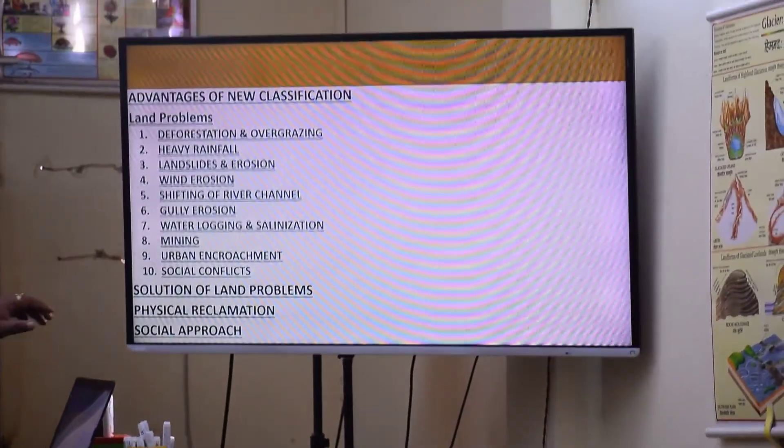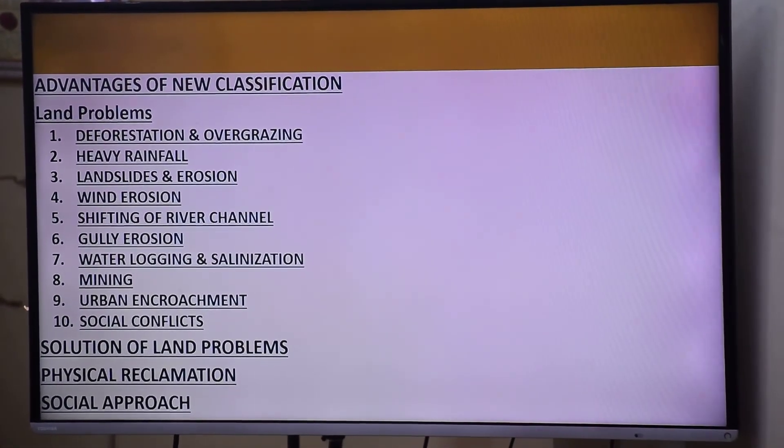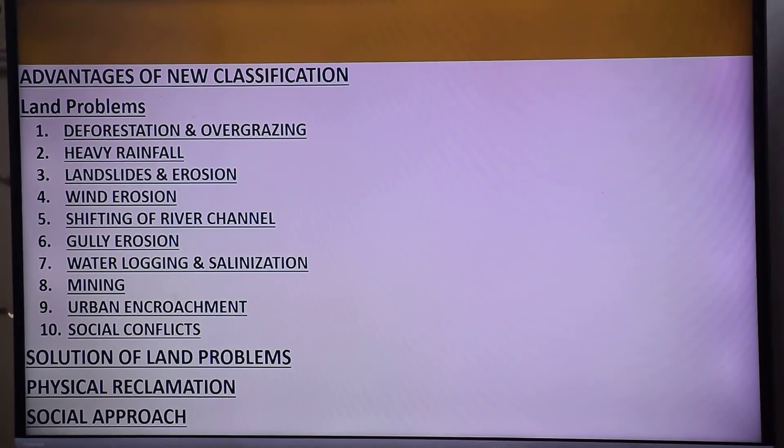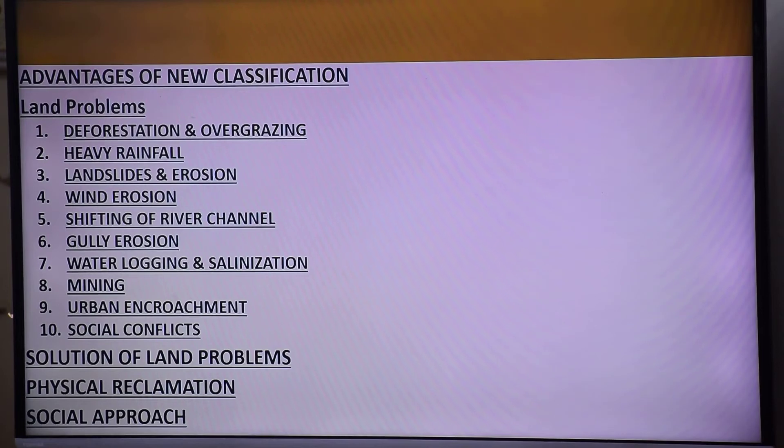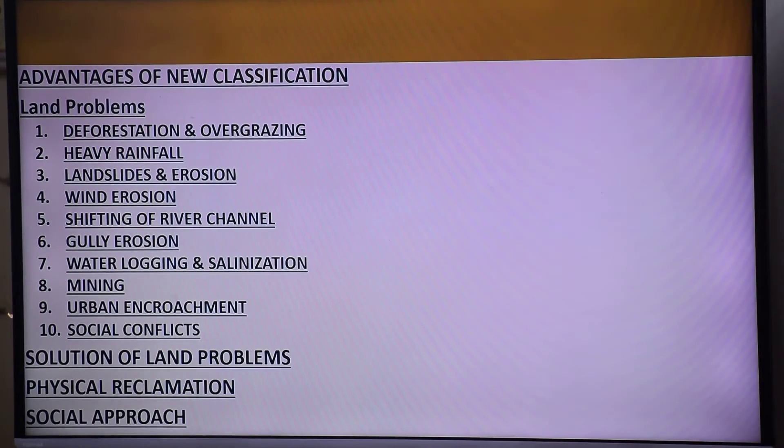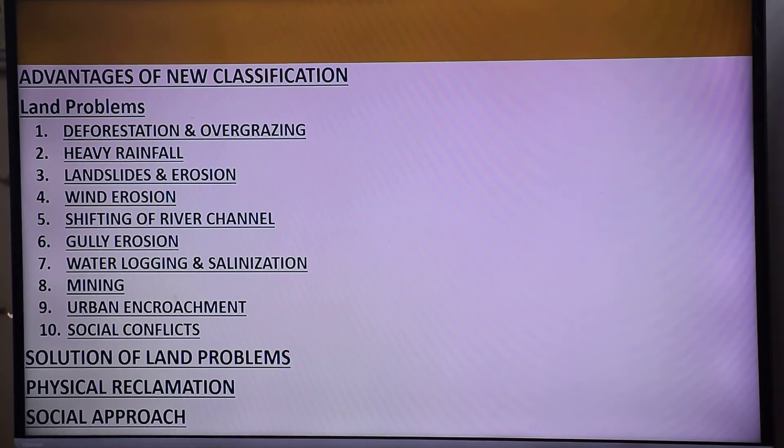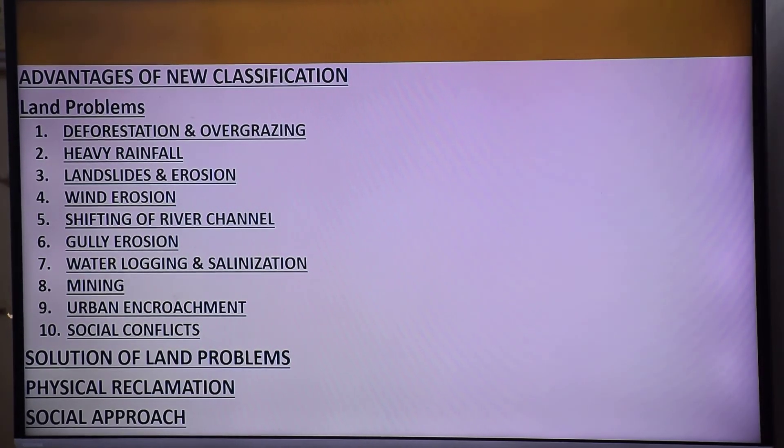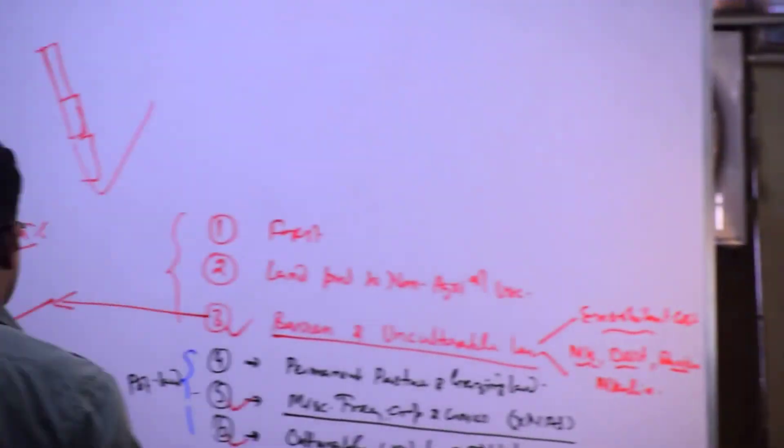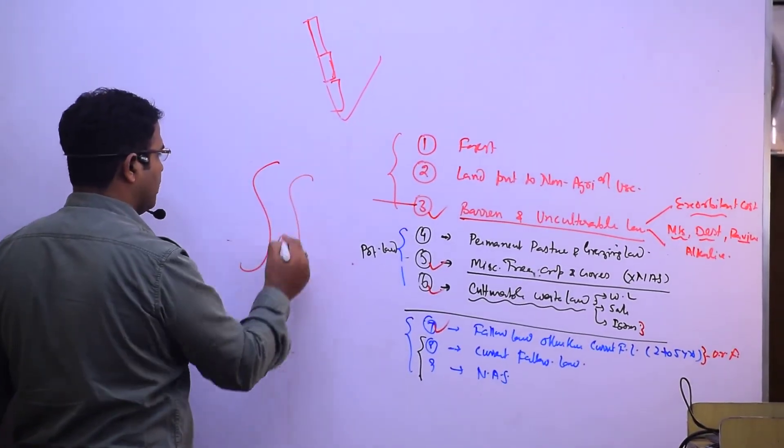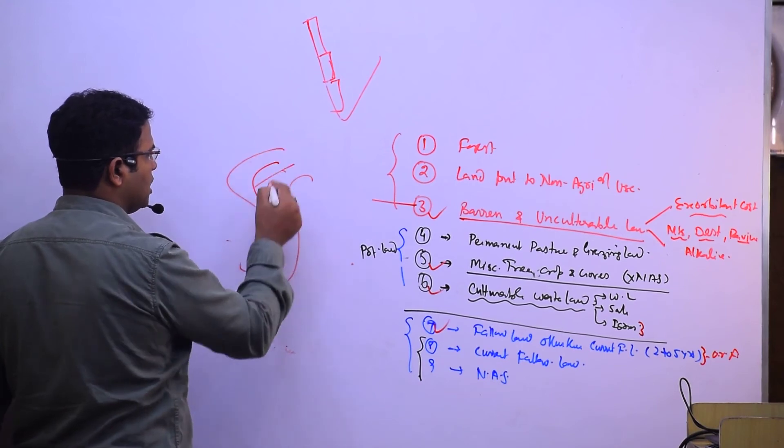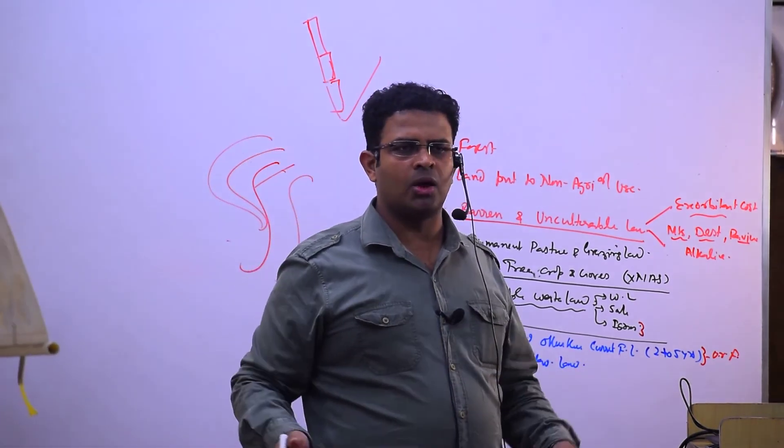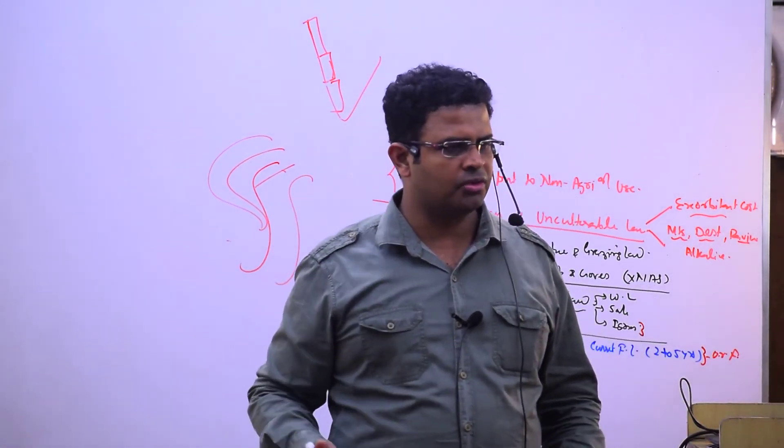Shifting of river channel is another land-related problem, seen in Koshi River in Bihar and Damodar River in Bengal. When flood water increases, it erodes the outer bank more. As the outer bank erodes, the river keeps moving, causing more land degradation and soil erosion.